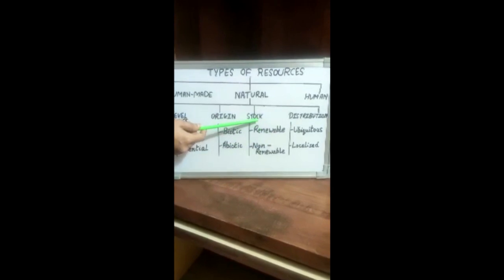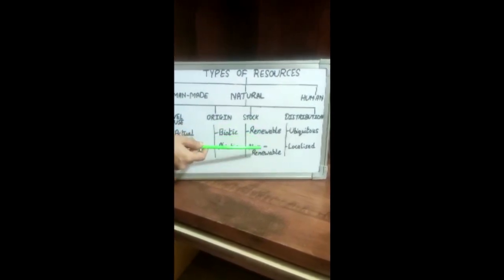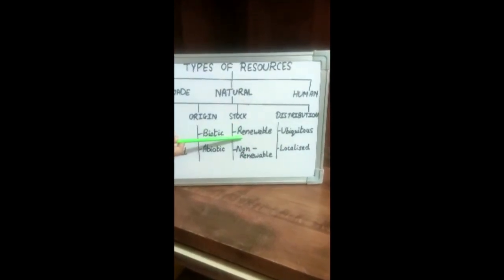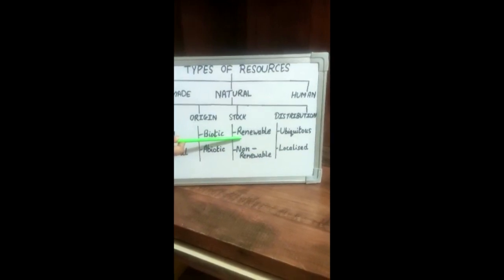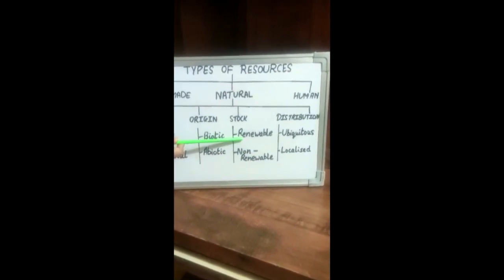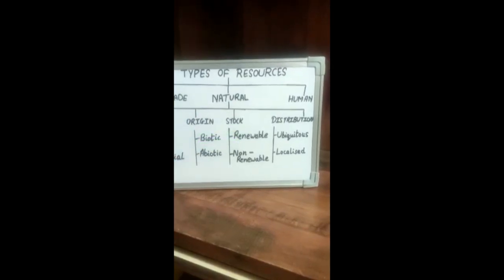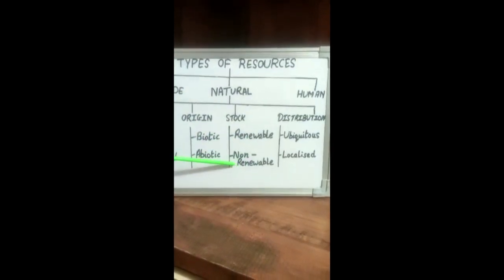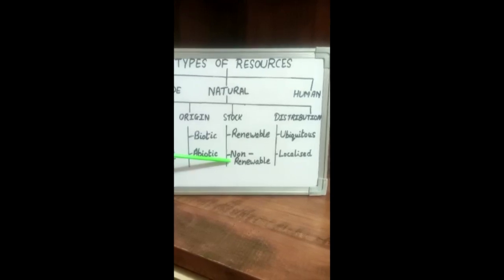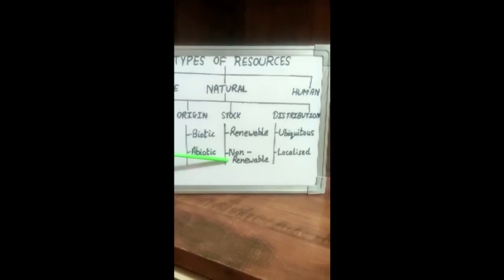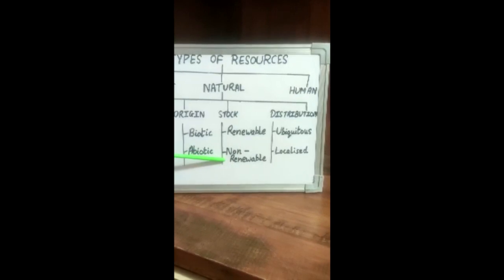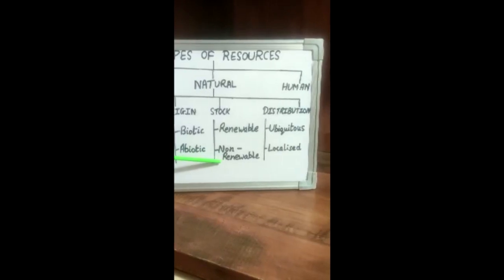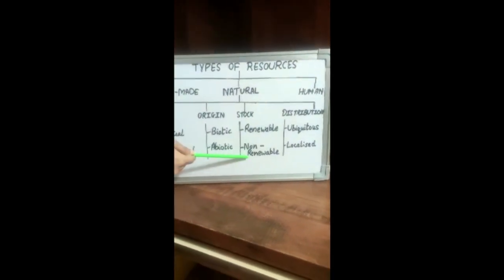On the basis of stock, resources are renewable and non-renewable. Renewable Resources are those which have unlimited stock — for example, wind energy and solar energy. Non-renewable resources are those which have limited stock. Once this stock is exhausted, it might take thousands of years for the quantity to get replenished or renewed — for example, fossil fuels like coal and petroleum are non-renewable.